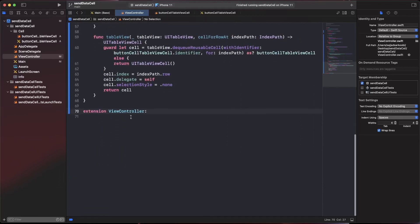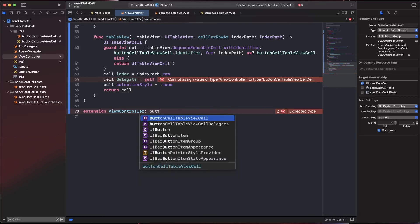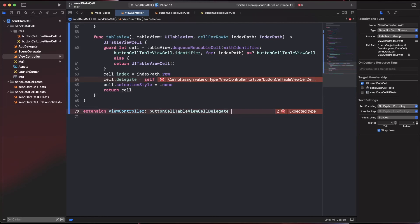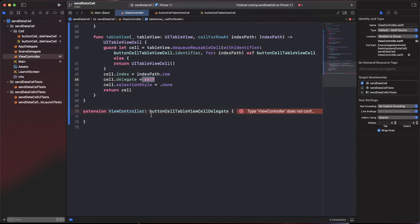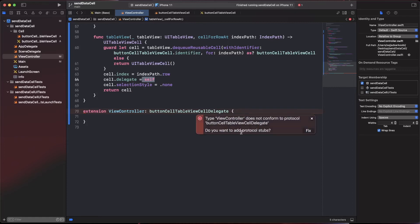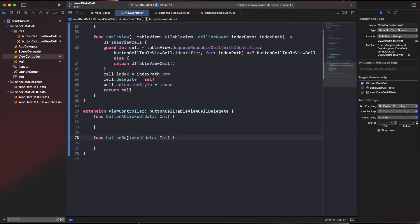Now create an extension conforming the view controller to ButtonCellTableViewCellDelegate. Xcode will warn that you aren't conforming to the protocol. Click Fix and it generates the two required functions: buttonAClicked and buttonBClicked.